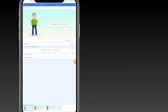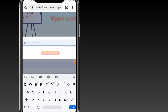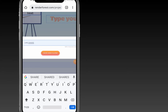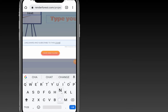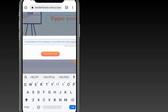Once you've done that, go back to your slide and continue. On the second slide, type your text. My text will be: 'Share and subscribe to this channel if you find this video helpful'. That's my content for the second scene.